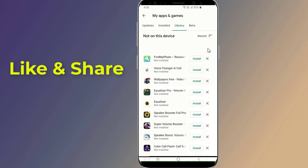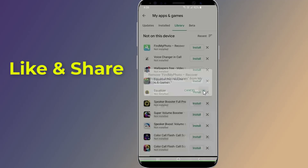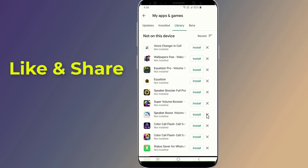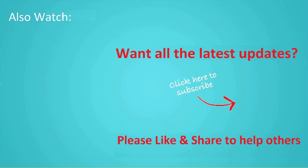So which method worked for you? If it is still not working, let me know in the comments. Thanks for watching this video — don't forget to hit the like button, share it with your friends, and tap the subscribe button to join us.